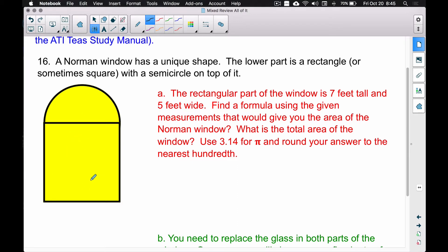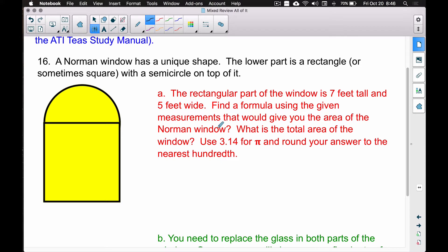The lower part is a rectangle and we have a semicircle on top. A semicircle is a half circle — that's very important to remember. Question A says the rectangular part of the window is 7 feet tall and 5 feet wide, and we want to find a formula using the given measurements that would give you the area of the Norman window. This is similar to the question directly in your study manual.